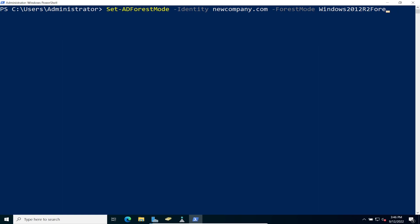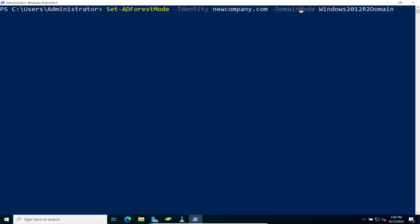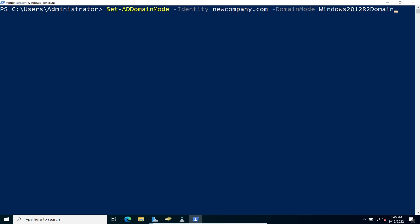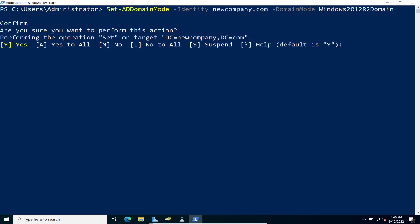So the next thing we have to do is domain. We have to make sure both are good to go. Don't clear that for just a shortcut. I'm just going to go ahead and change wherever it says forest, to domain. So domain mode. And then let's go ahead and just do AD. Yes.